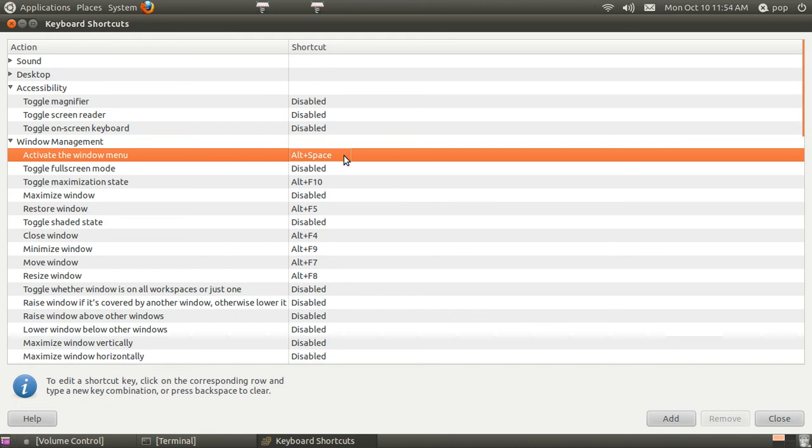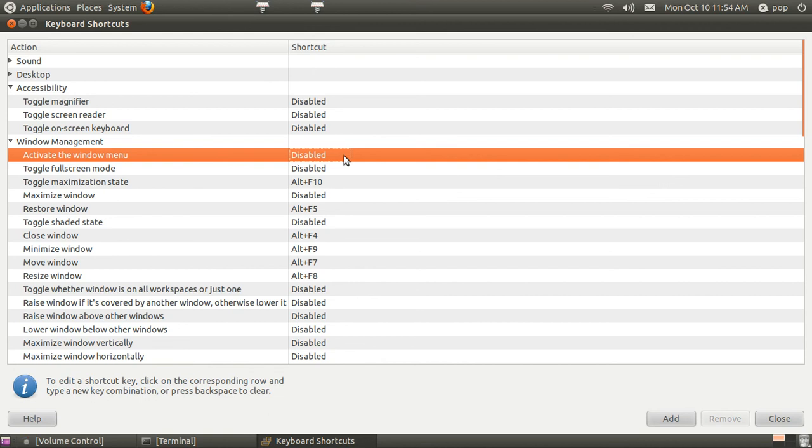Or you can delete them. To delete them, you just hit the backspace and it says disabled. I'm going to put it back to Alt Space the way it was.